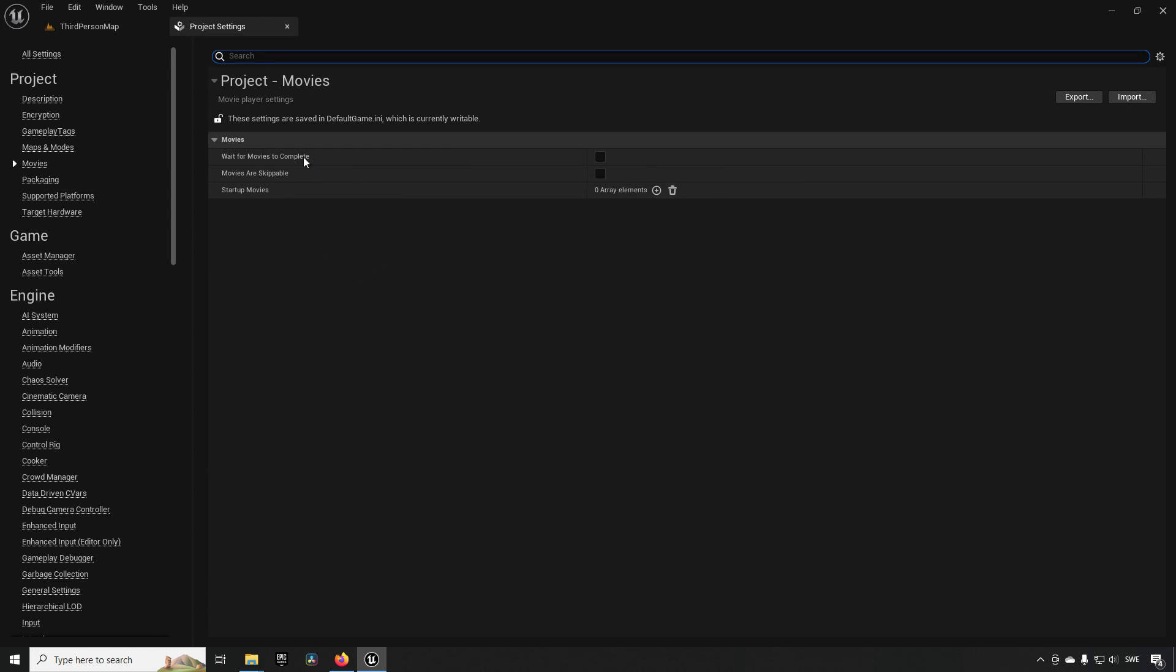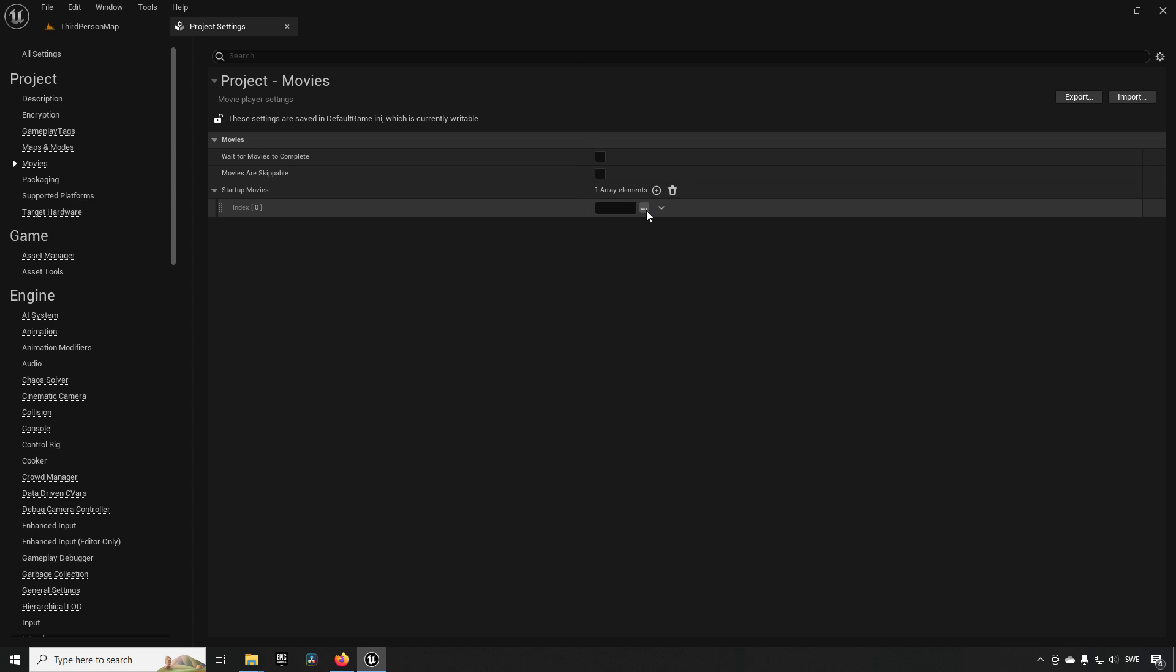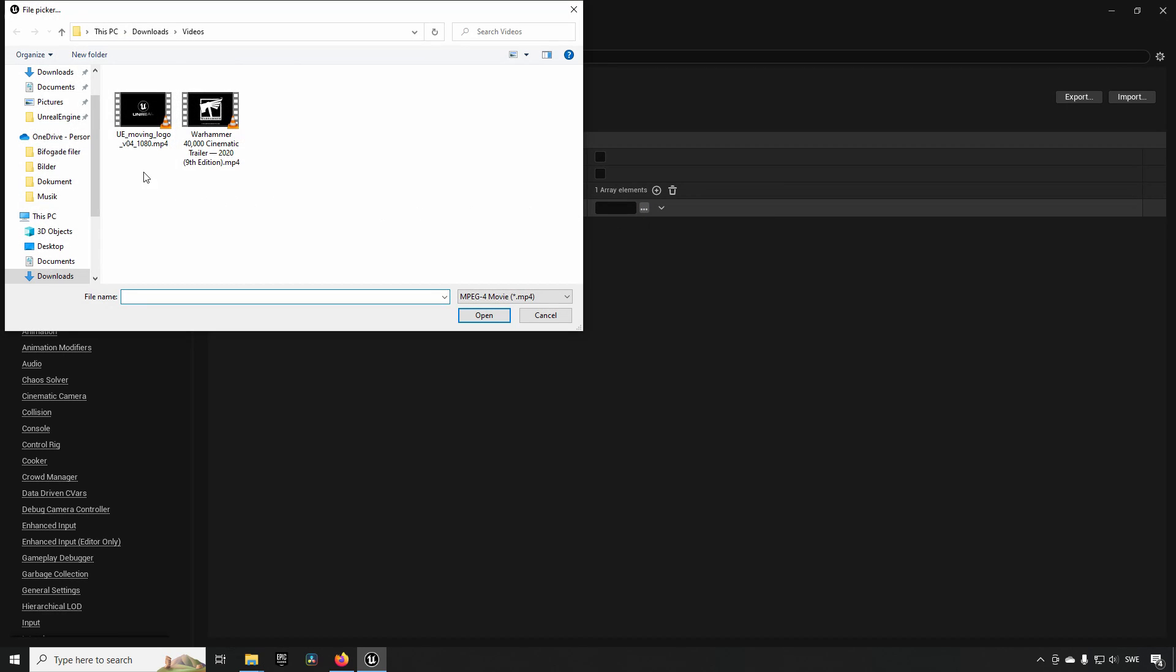From here you can see we have a few options. We have startup movies here. This says that we need to have our movies in our game content movies directory. Now this is not where you're going to import your movies, but rather when we add an element to this array and then press the dots to add a movie...